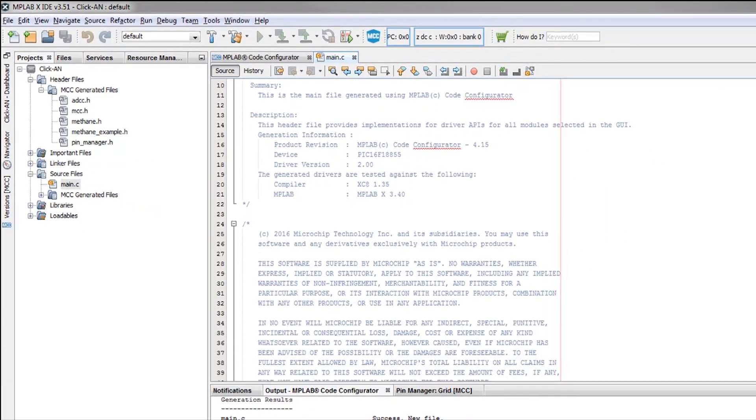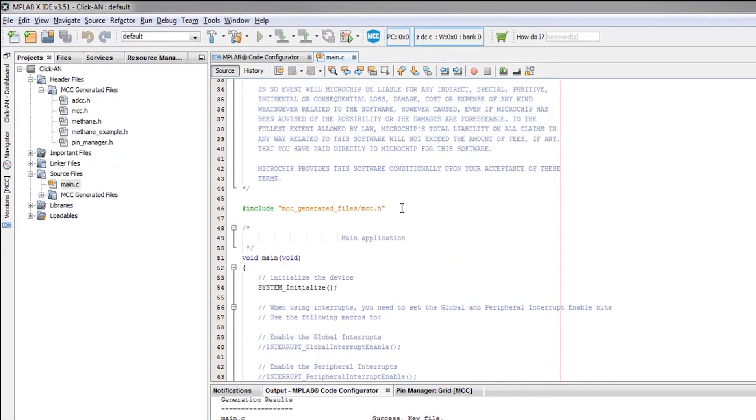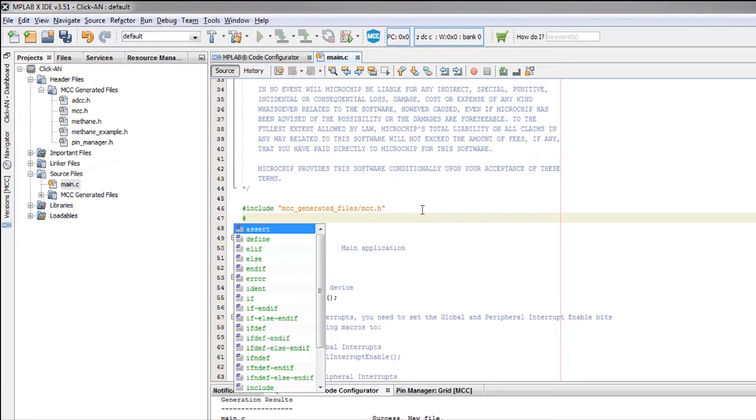In our main.c file, we want to include our methane example header file.